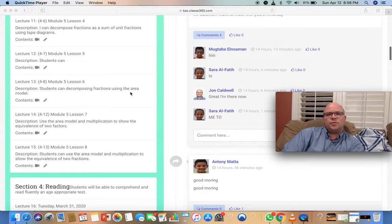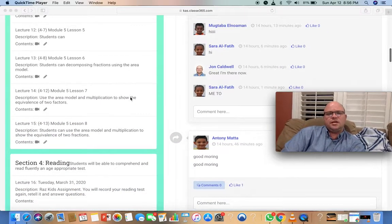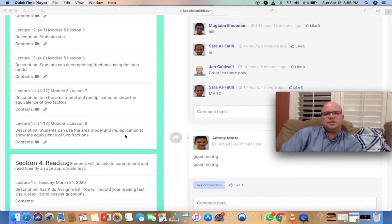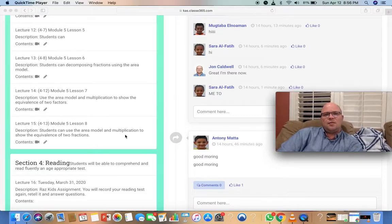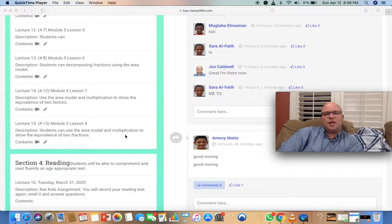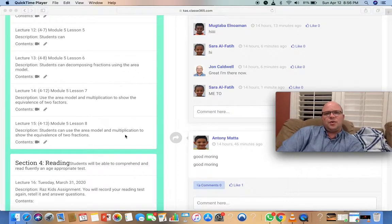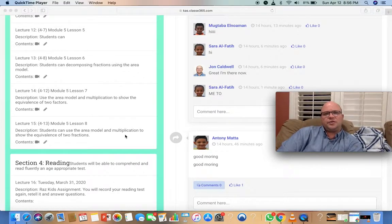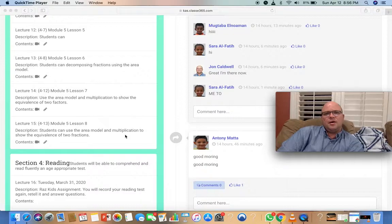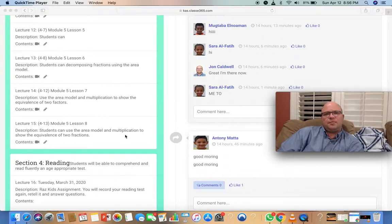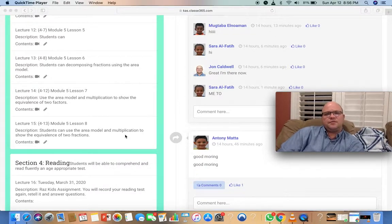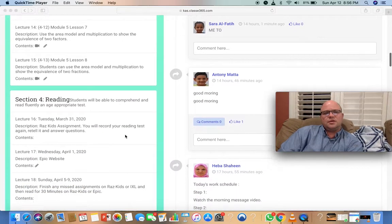In math, we're going to continue with fractions, multiplying to learn how to add multiple numbers of fractions.